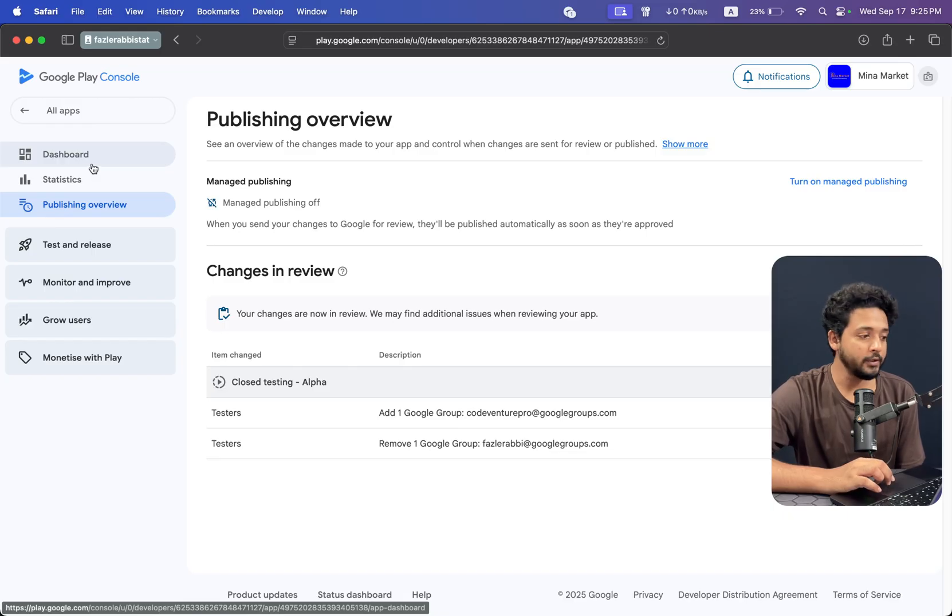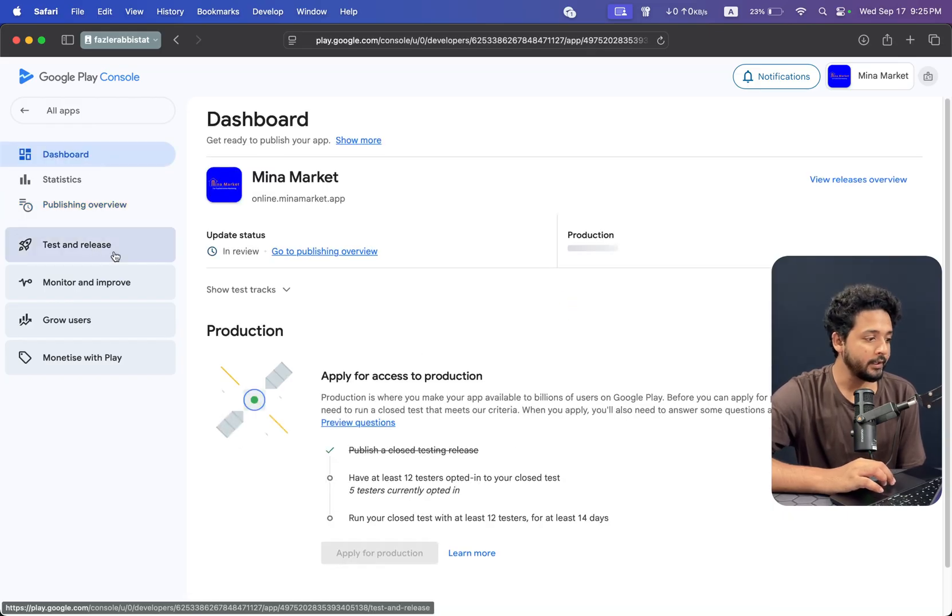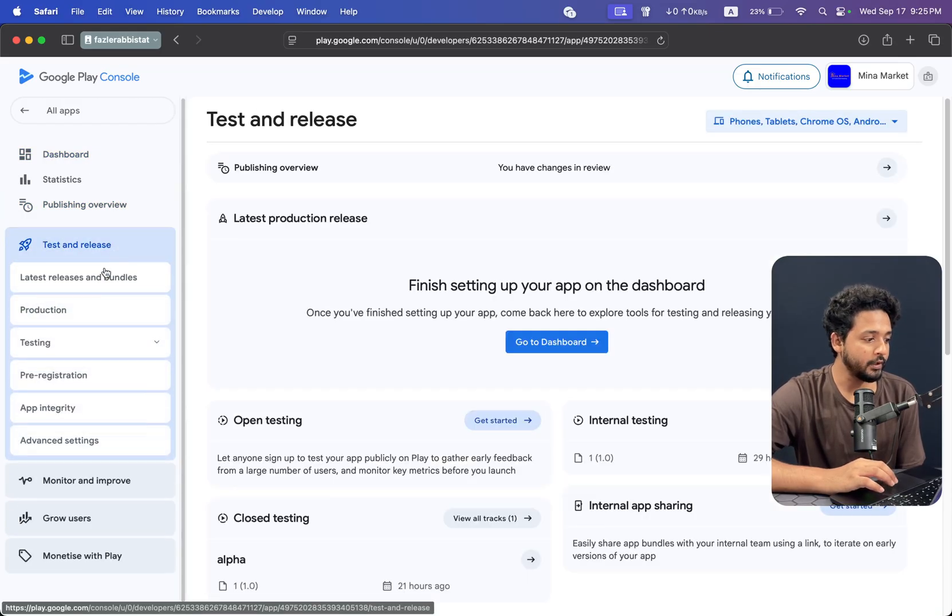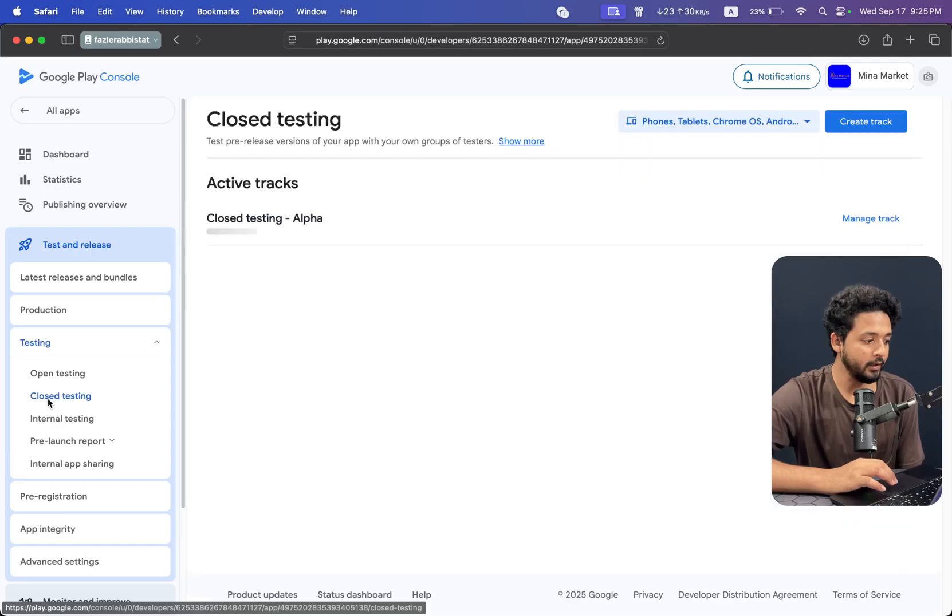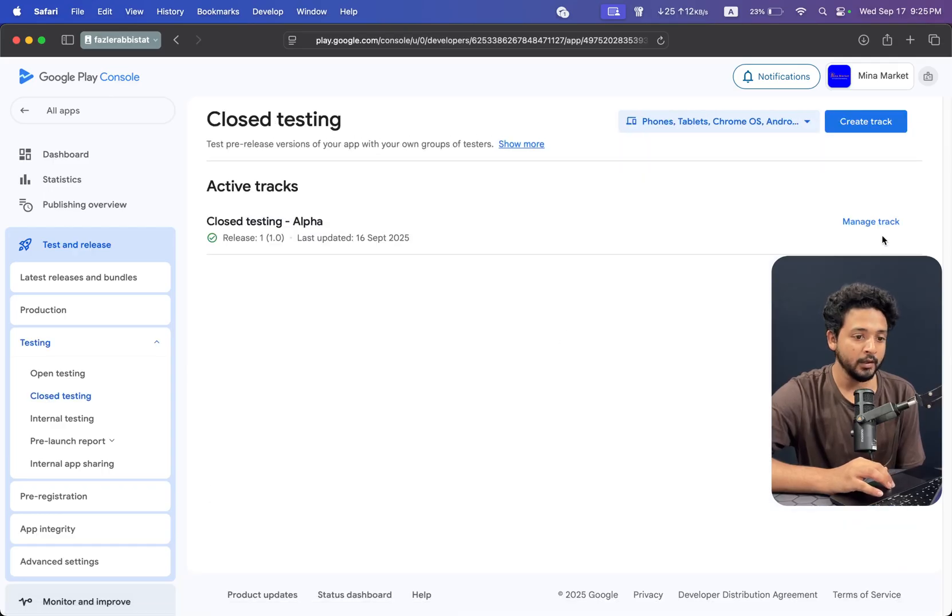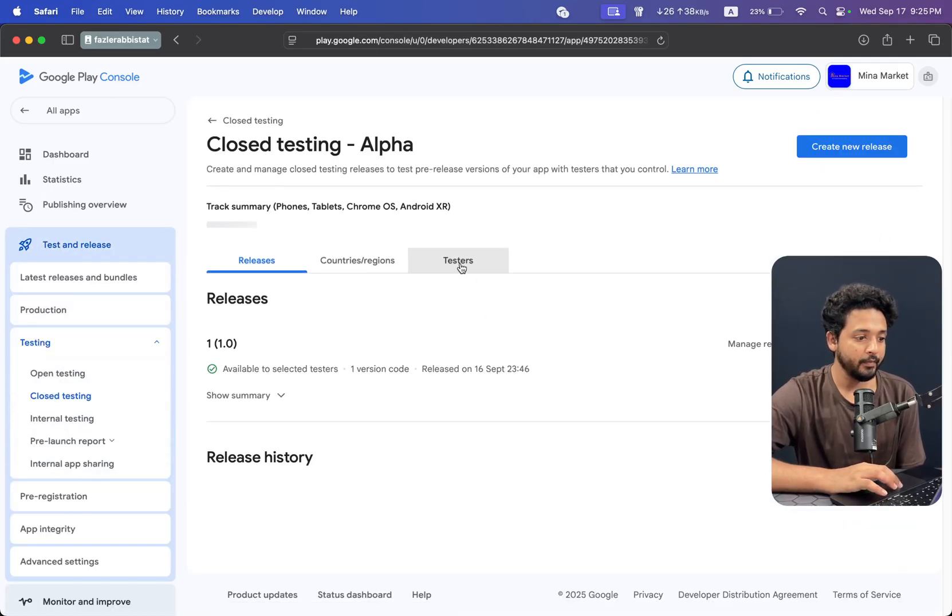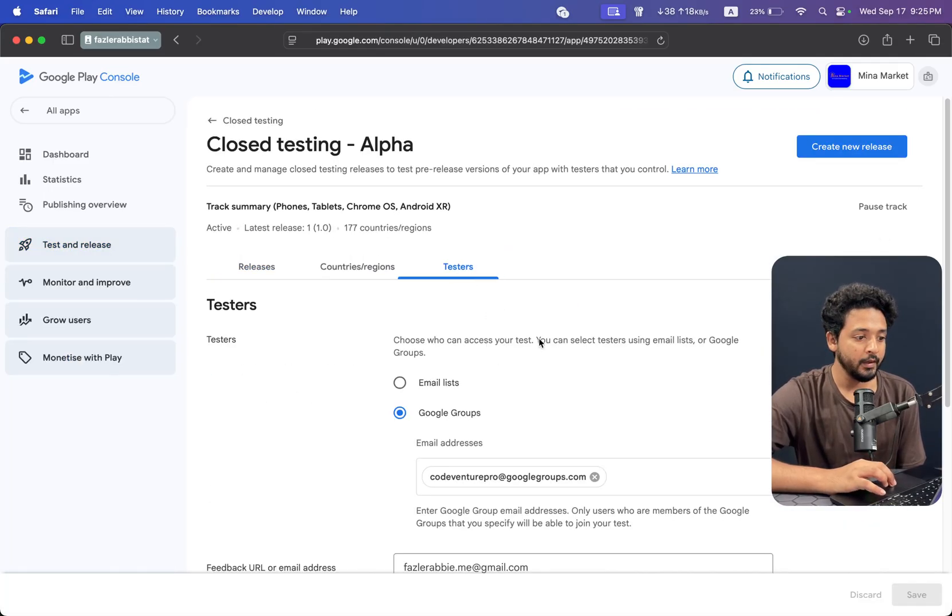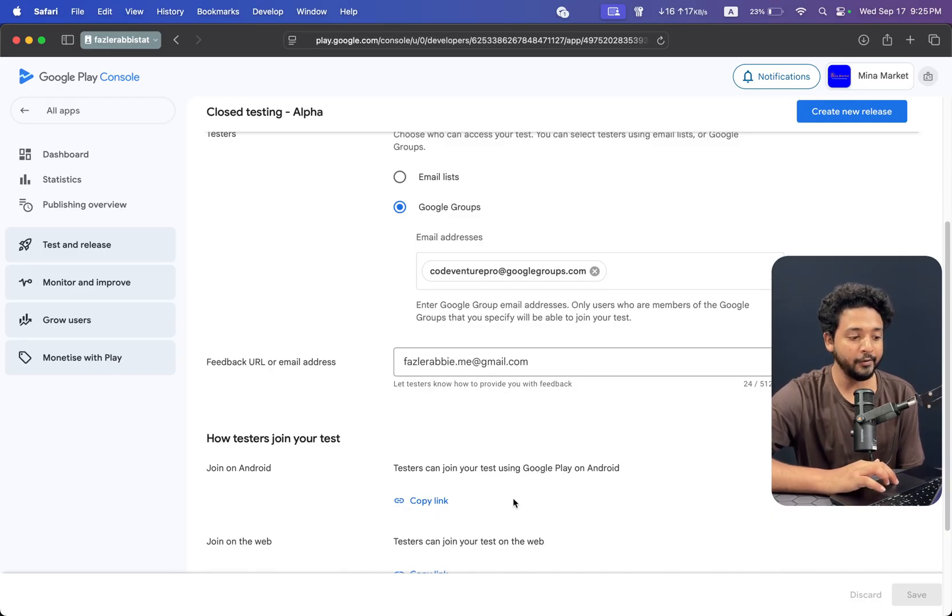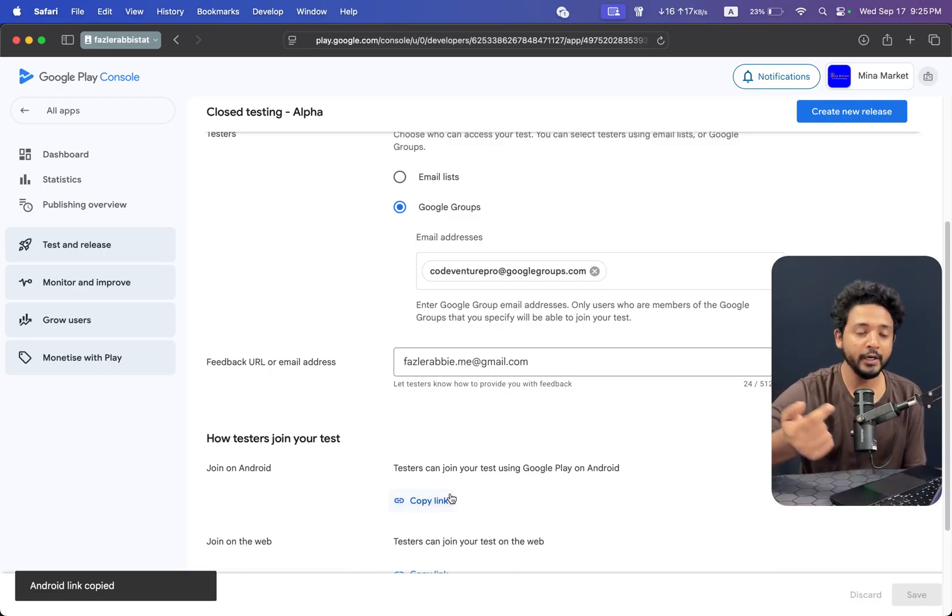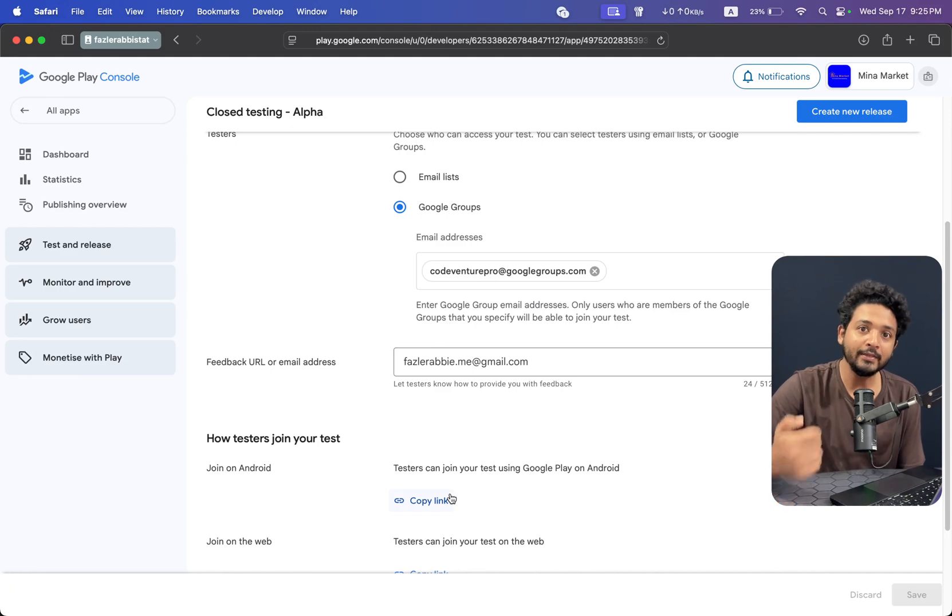One more thing, sorry. If you go to the closed testing and testers, you just copy the Android link and share with me or share with your testers team members. That's it. Thank you.